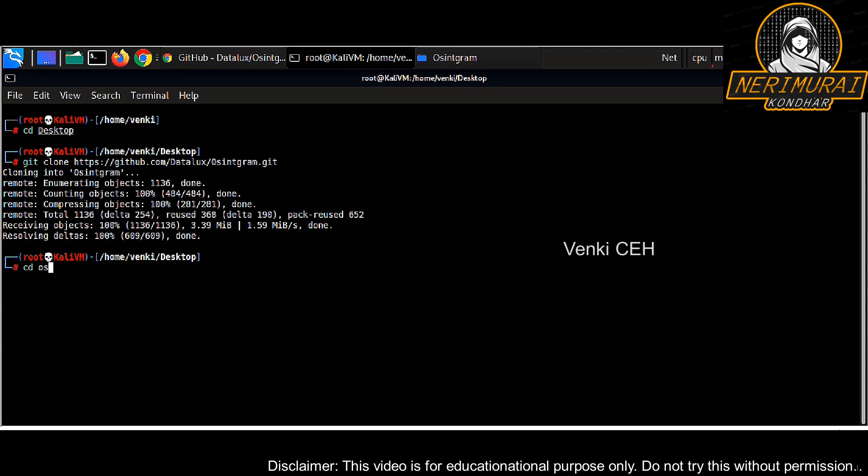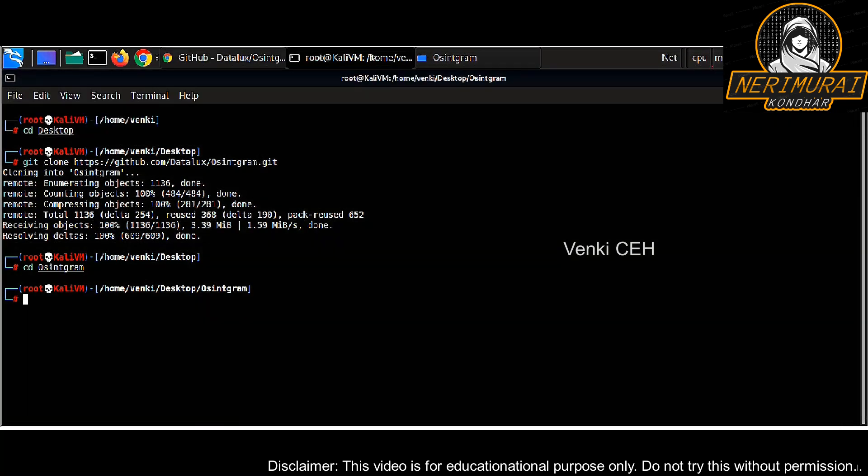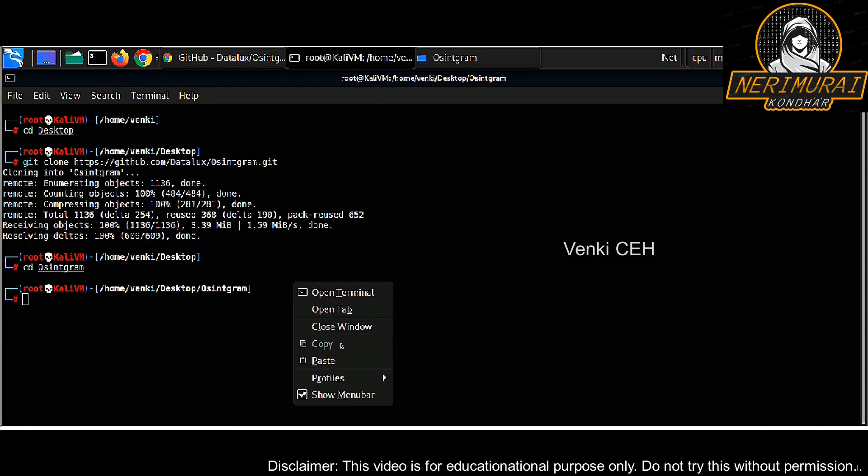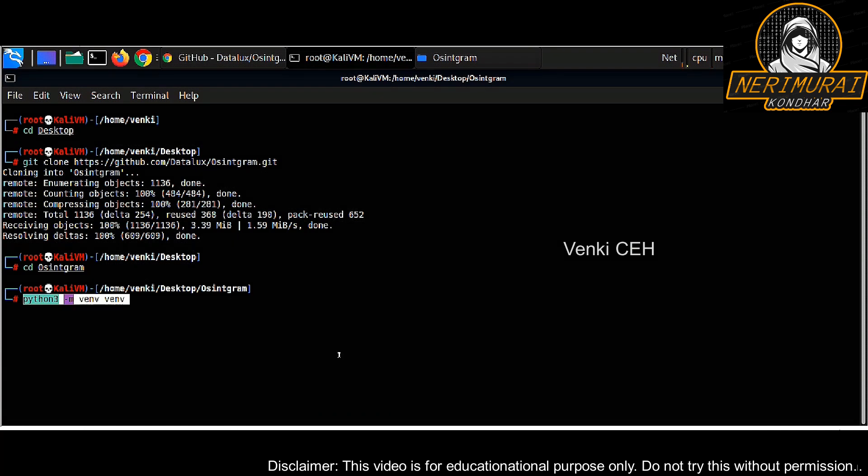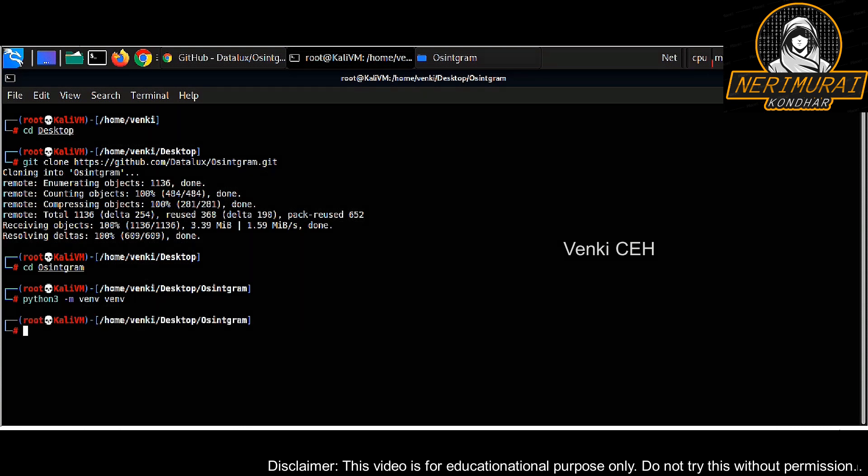Next step is to get into the directory, and then we need to create a virtual Python environment for this script. The command is python3 -m venv venv, which will create a virtual environment for Python. It will take a minute or so to get this completed.